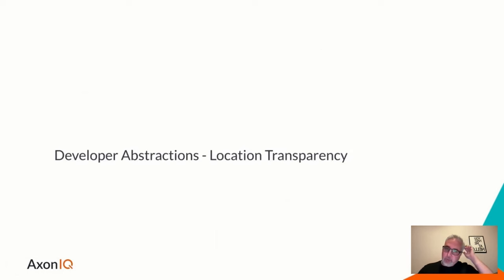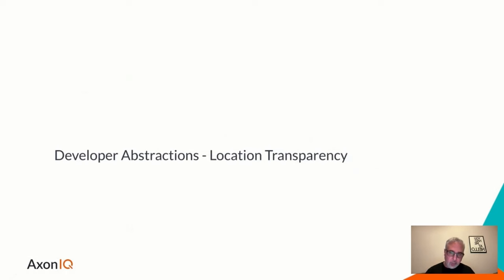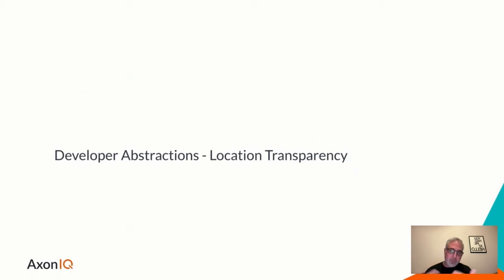We need some developer abstraction for dispatching messages of different types internally in your Dapr application, just as convenience for developers. So that's something we probably would like to provide.